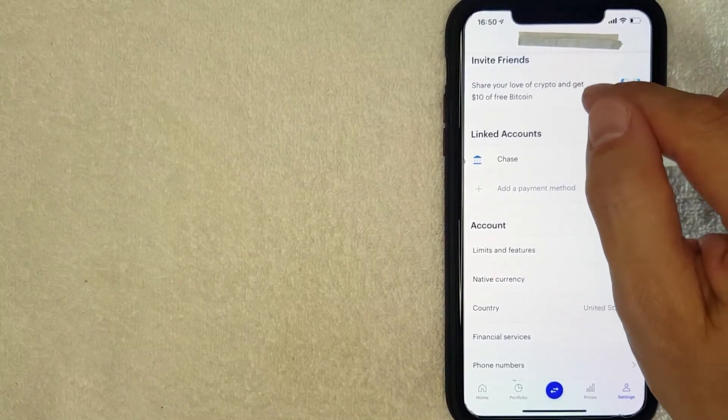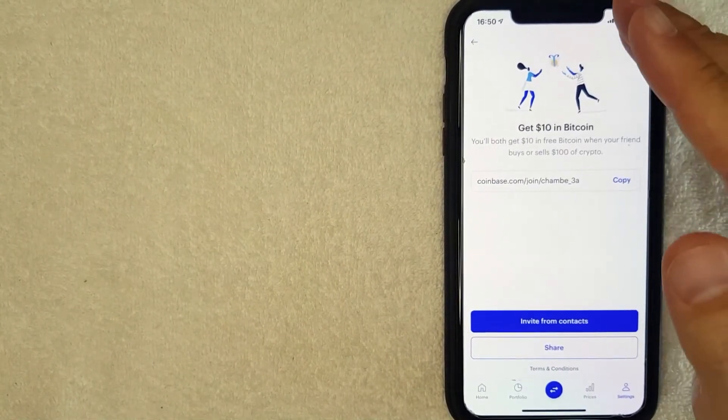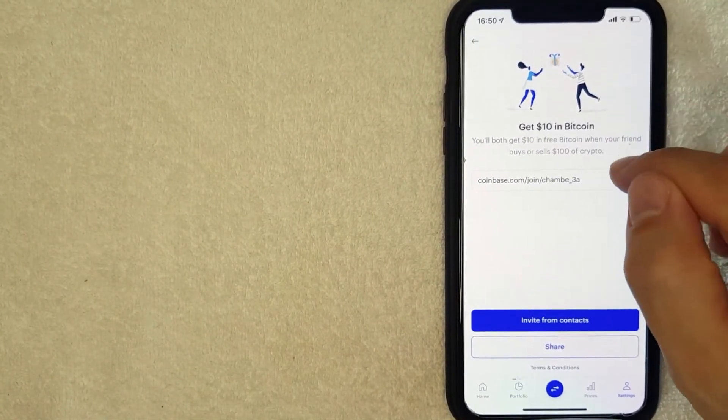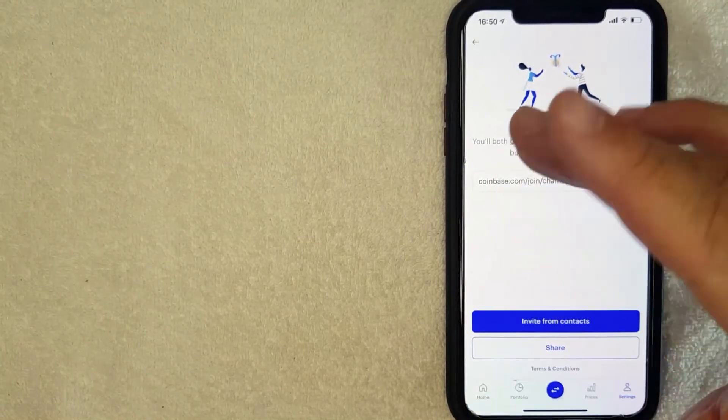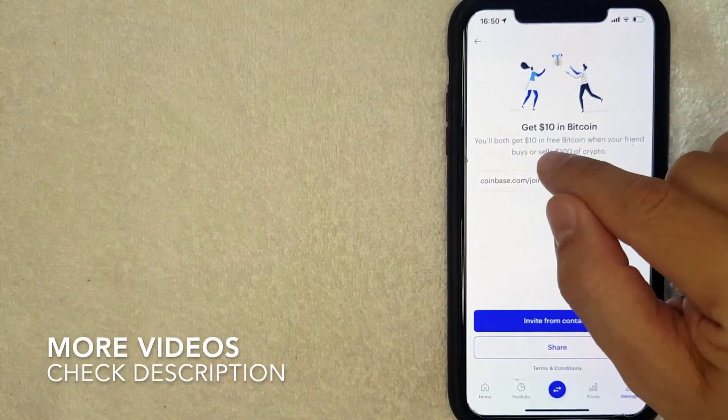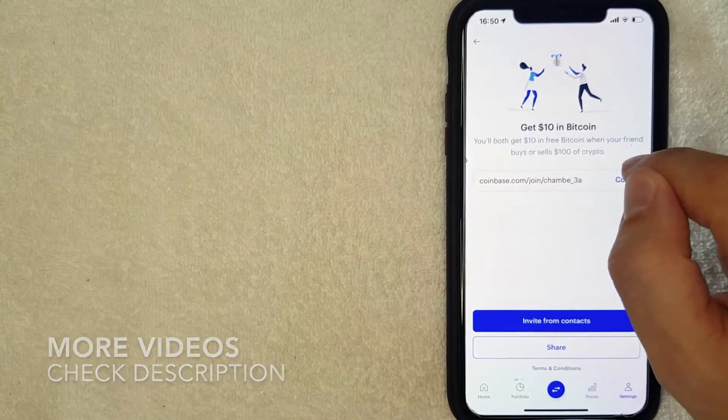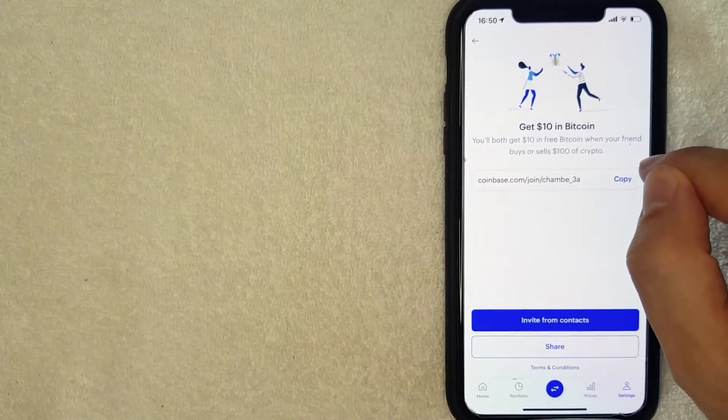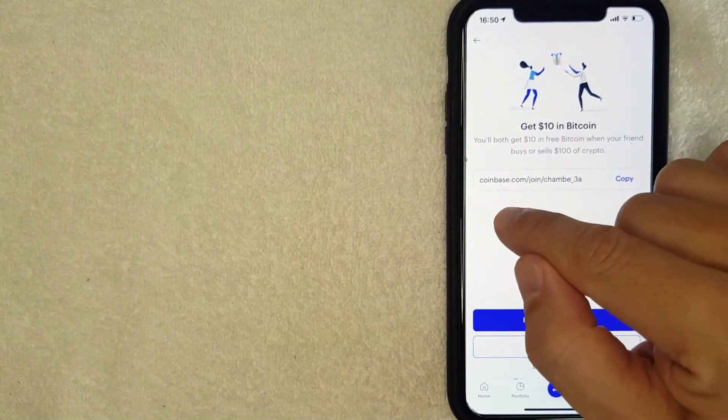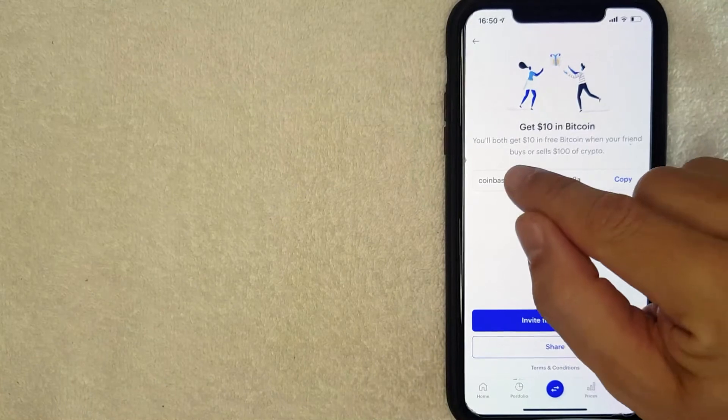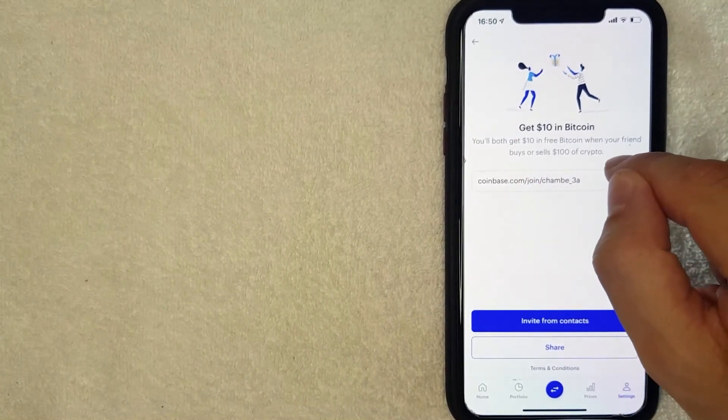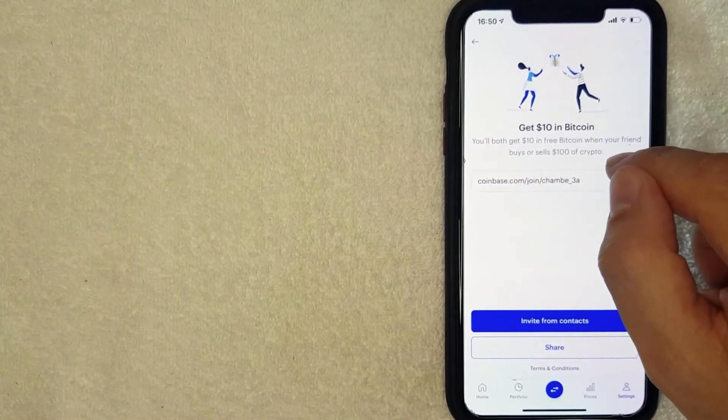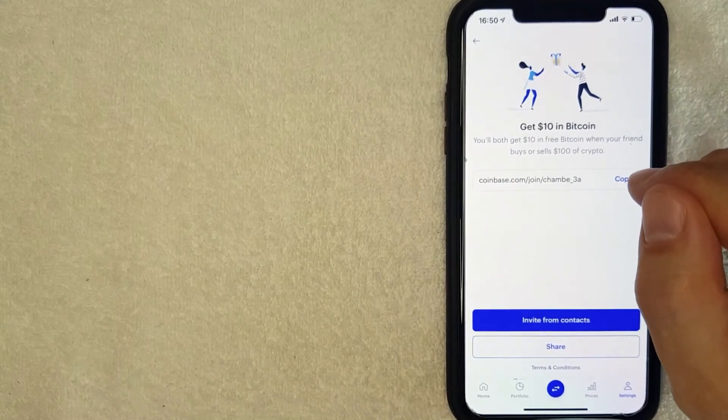Okay guys, I went ahead and clicked there. Next, this screen pops up. So as you can see, the promotions can change from time to time, but right now it says that if I send my link to a family or friend and they use the link by clicking on it, they set up an account, and then if they buy or sell $100 worth of cryptocurrency, then I get $10 in Bitcoin and they do as well, which is a pretty good deal.